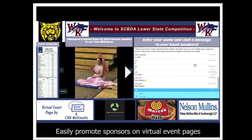You can also have a chat box on there where people can send a shout out to their favorite competitor.